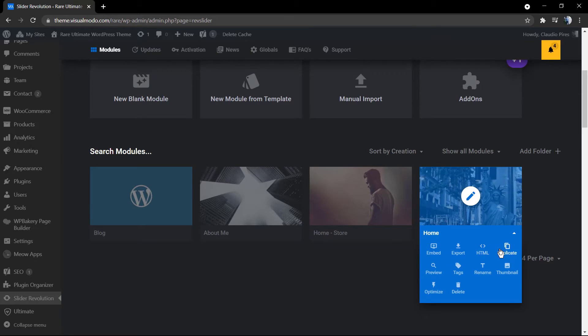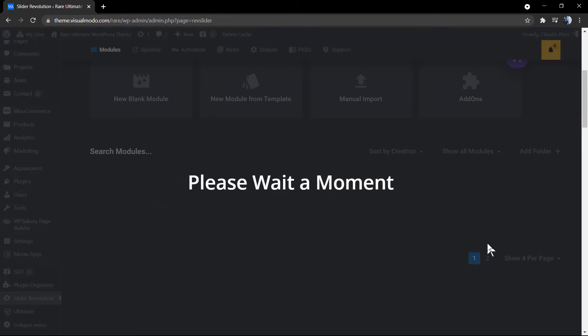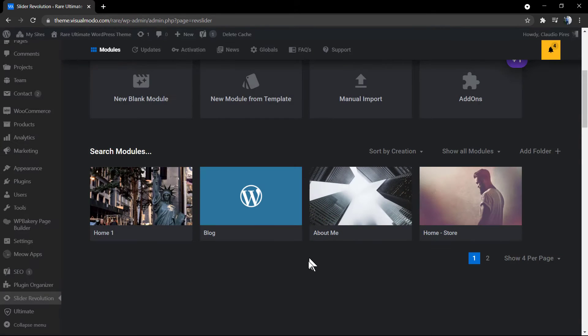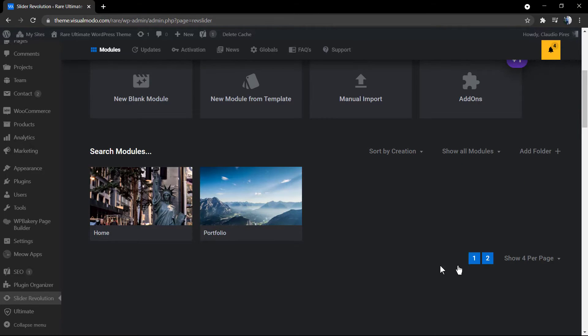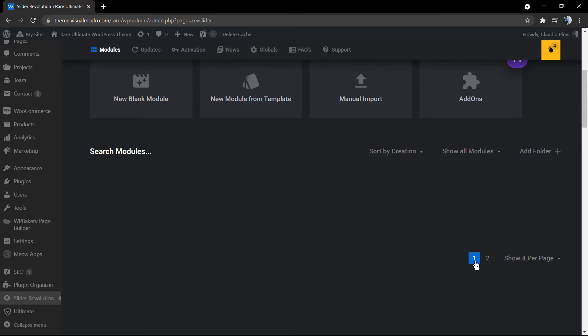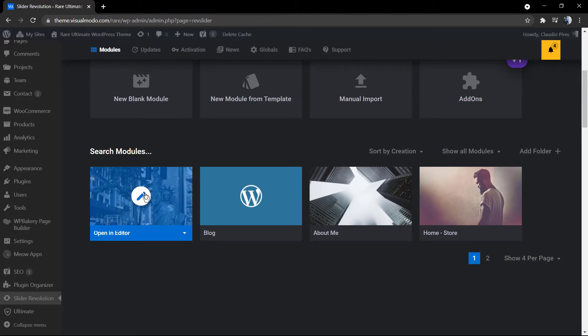We're going to be looking at this option: the duplicate. As you can see, we have duplicated our slider called Home, so we have now a Home One.